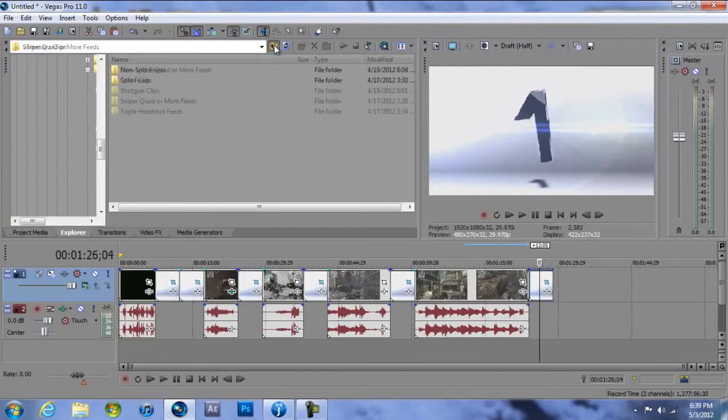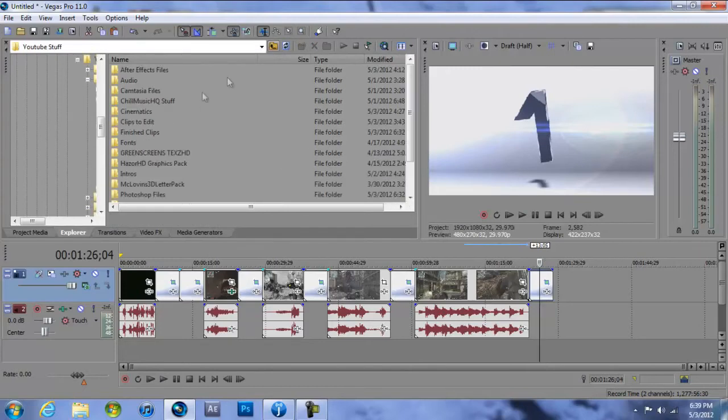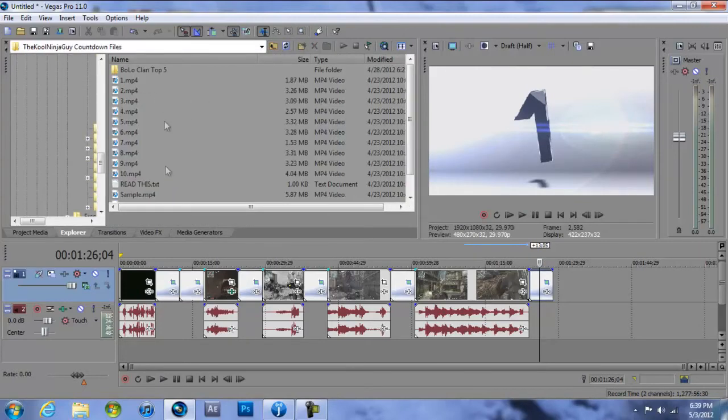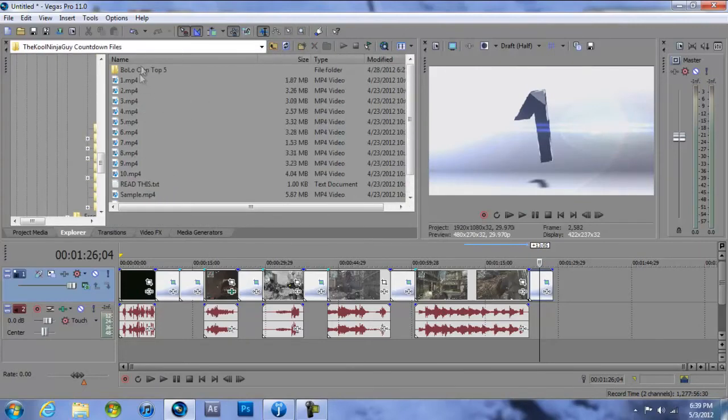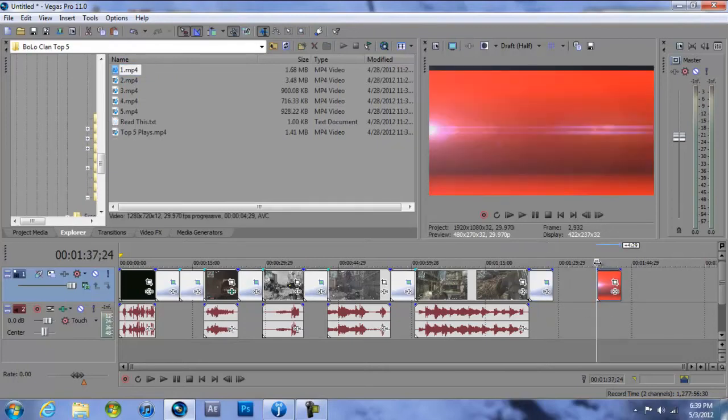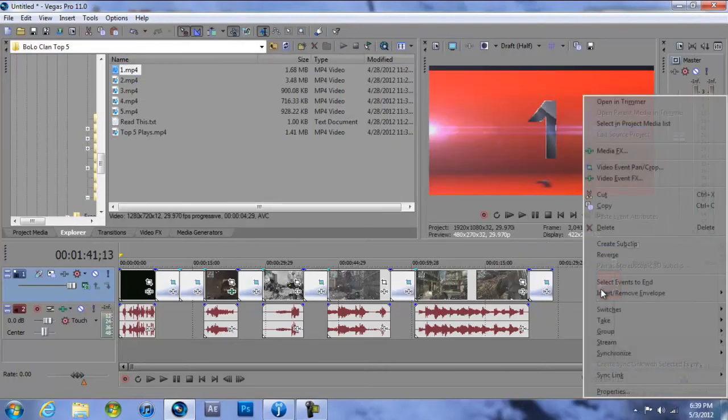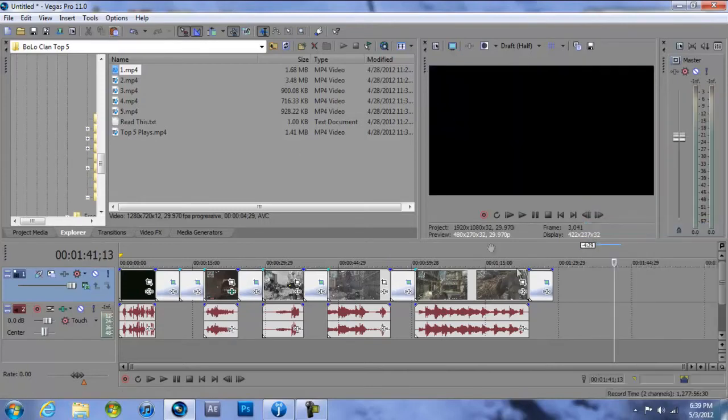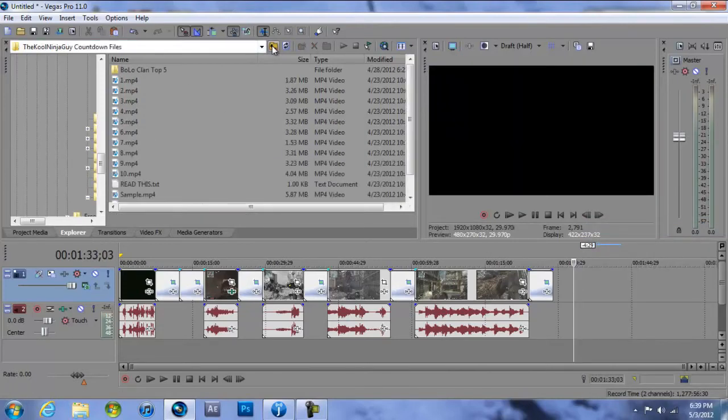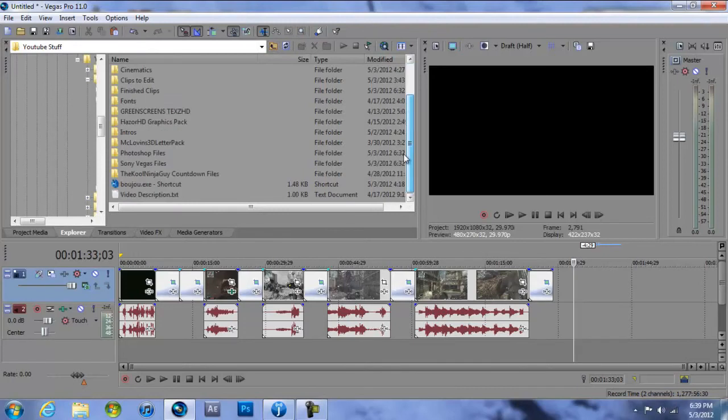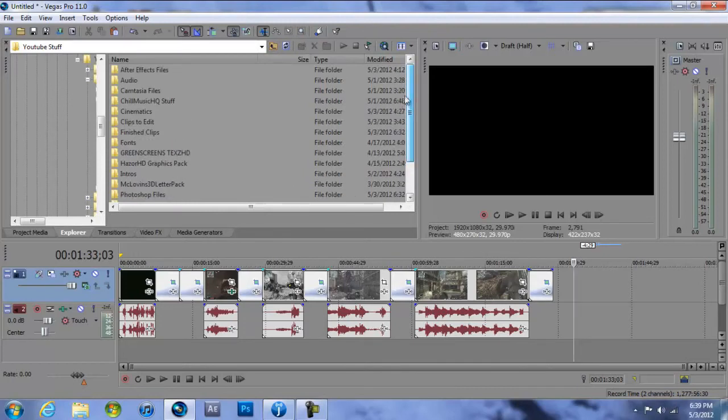I did one for the Bolo clan, I'll show it to you guys really quick. Cool Ninja Guy's countdown files. See, when you download it you'll download the zip file, which doesn't show up here, but see there's the Bolo clan one, it's in red. I can tweak it, I can tweak colors, I can tweak whatever it says to your liking. That's about it for this tutorial.